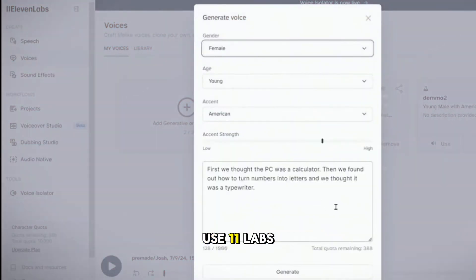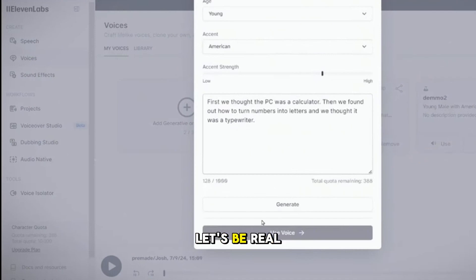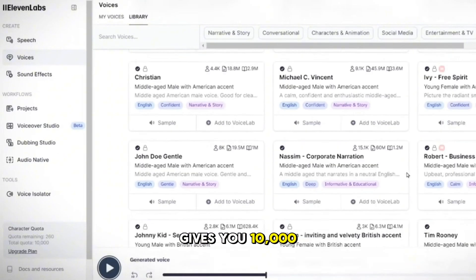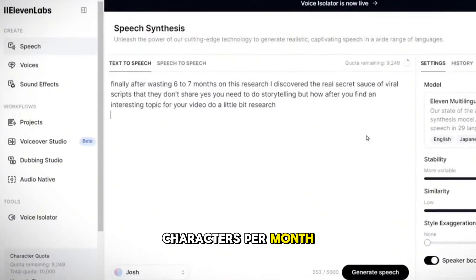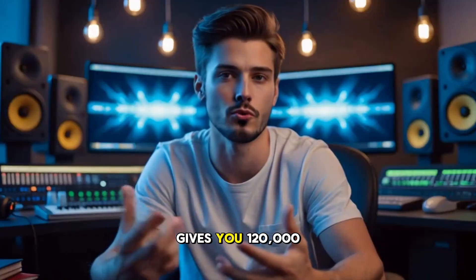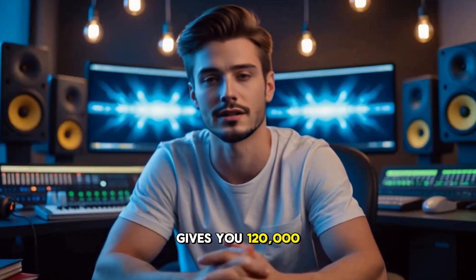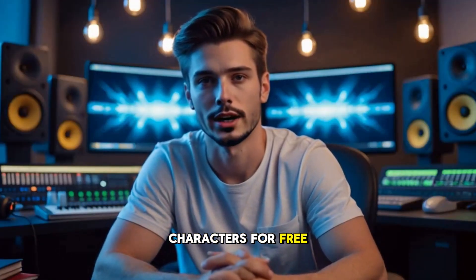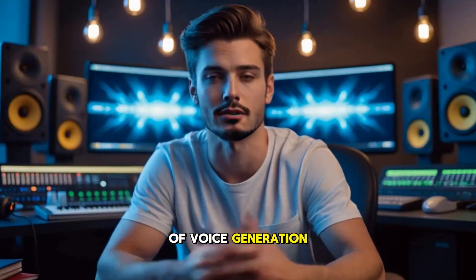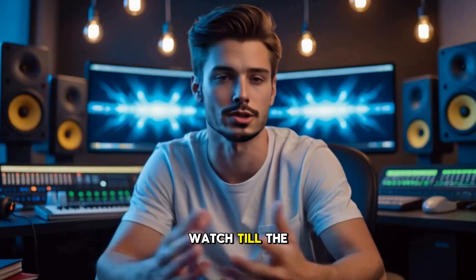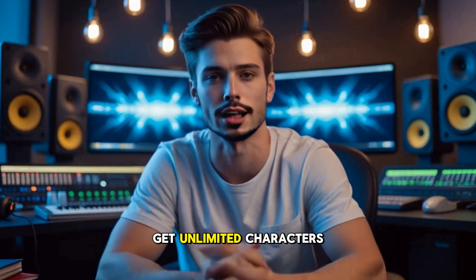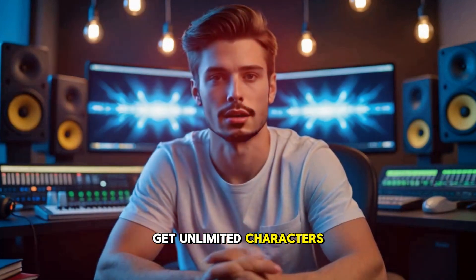Most YouTube creators use 11 labs, but let's be real. Their free plan gives you 10,000 characters per month, which is not enough. But the tool that I am going to share today gives you 120,000 characters for free. That means more than two hours of voice generation. Watch till the end, and I'll share a trick to get unlimited characters.